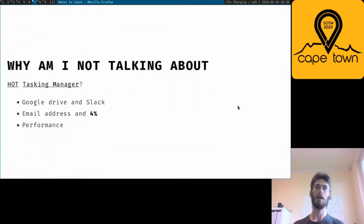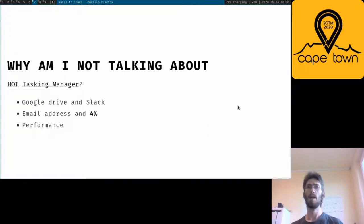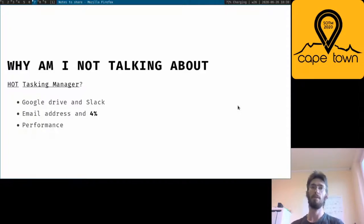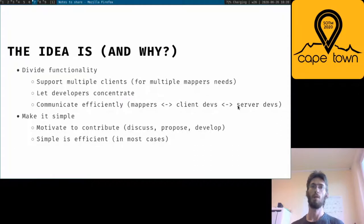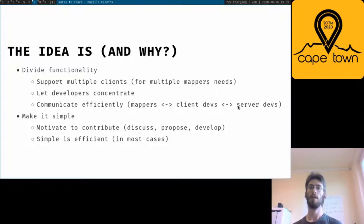If this sounds familiar, then you probably know HOT Tasking Manager. Personally, I don't like it much. They use proprietary software, they don't listen to the community, and still they have performance issues. What would be the better solution? Divide our functionality. That would support multiple clients, increase developer and communication efficiency, and make the thing simpler.